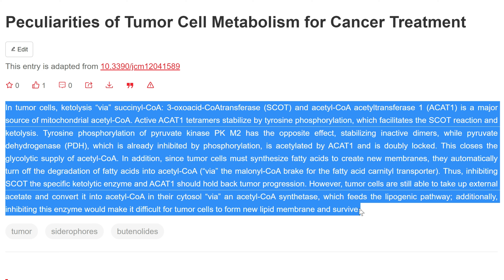However, tumor cells are still able to take up external acetate and convert it into acetyl CoA in their cytosol via an acetyl CoA synthetase, which feeds the lipogenic pathway. Additionally, inhibiting this enzyme would make it difficult for tumor cells to form new lipid membranes and survive.